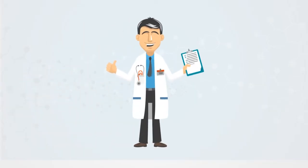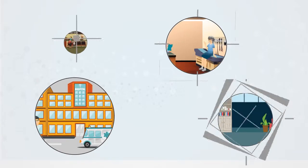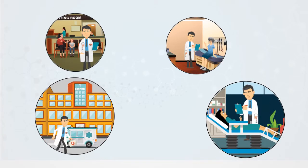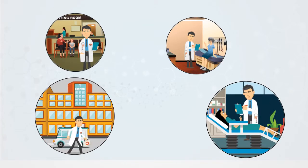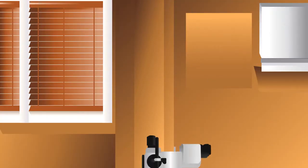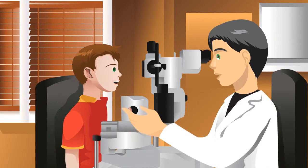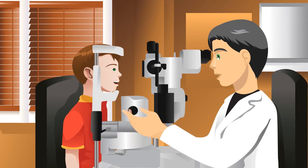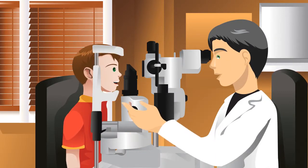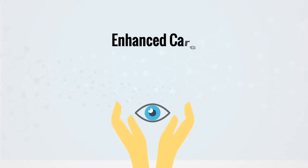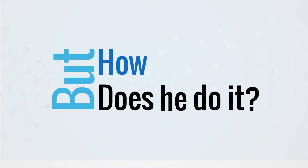Let me introduce you to Dr. McKay. He's always on the go, moving between hospitals and multiple clinics. Despite his busy schedule, he is able to manage his workflow superbly and give his patients enhanced care at all times. But how does he do it?